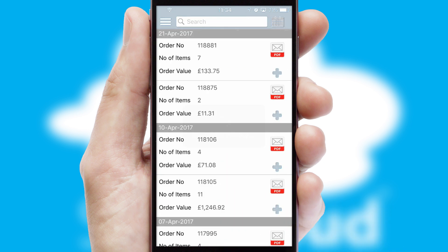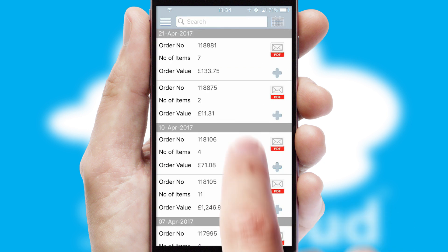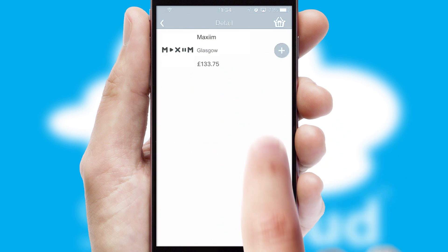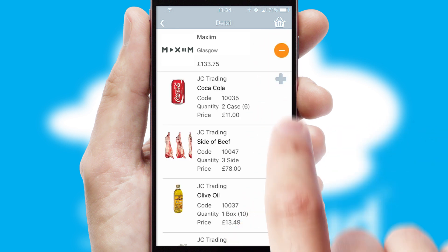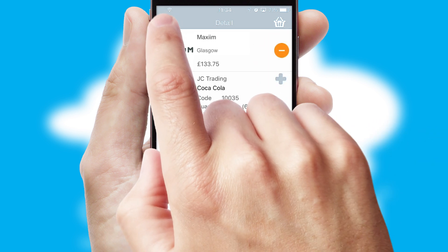A full and complete order history is available in the app, and for time-saving purposes, you can even reorder from previous ones.